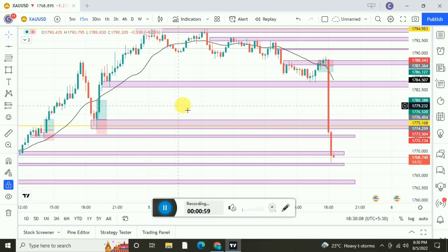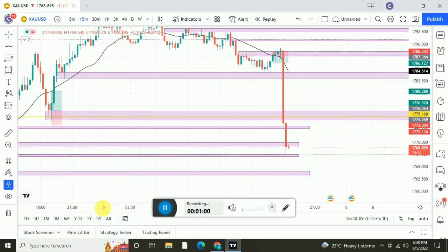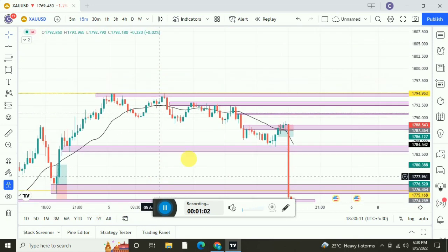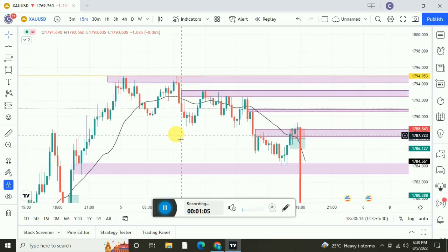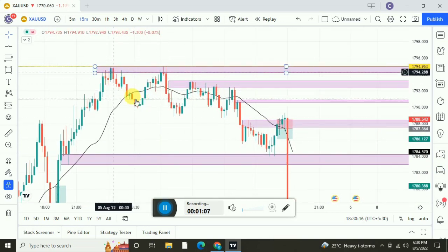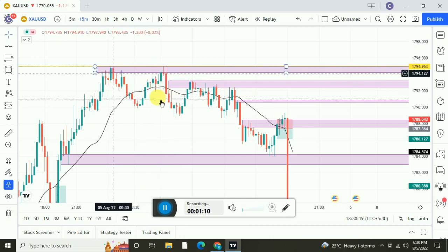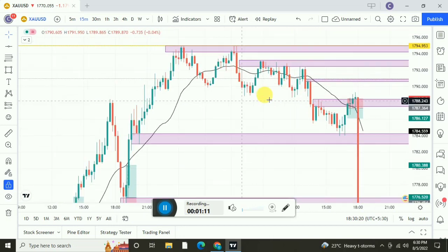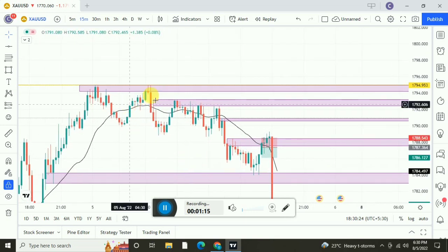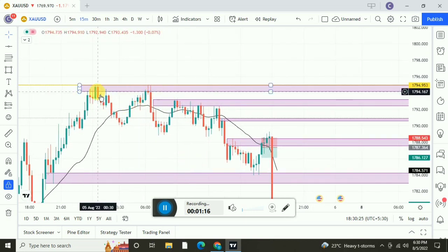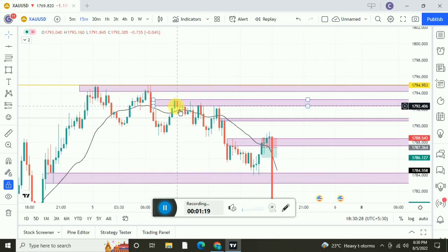As you can see at my cursor, this is the 5th. In the morning itself, the market was creating a downtrend — down waves and up waves, the market was creating down moves. This was the first move, then again it took resistance. This was the second wave.